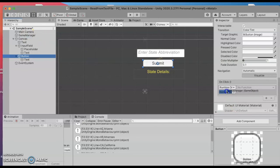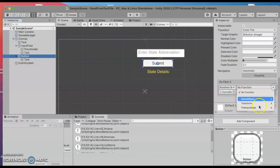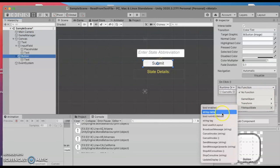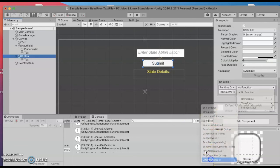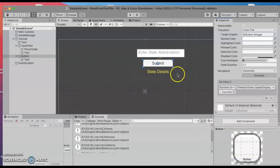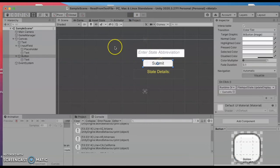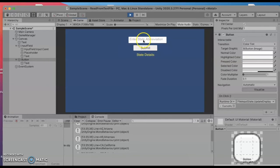And then my script is on the game manager so I'll drag that into here and pick update display. That was the function I was just working on.